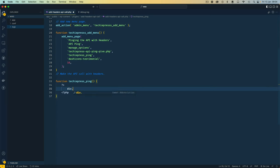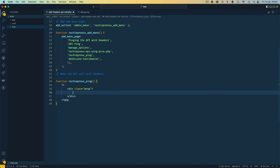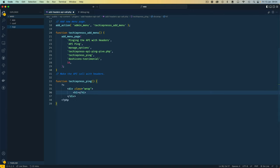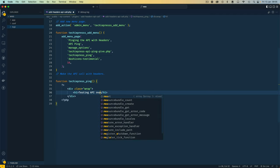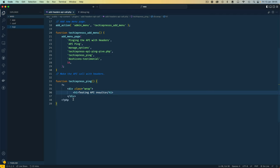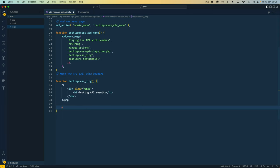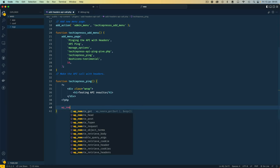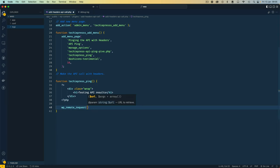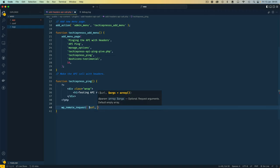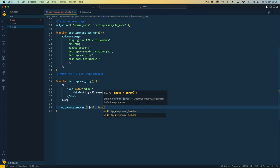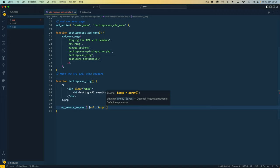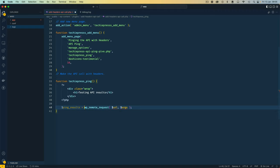So the first thing I'll do is write a div with a class of wrap and then I can add an h1 where I can say "testing api results". And after doing that I'm going to use a wp_remote_request function which is from WordPress itself, it's part of the core, and this requires us to pass a URL and in here we can pass an array of arguments like our code editor is highlighting and telling us to do. So I'll save this as ping_results and I'll assign this to this variable.